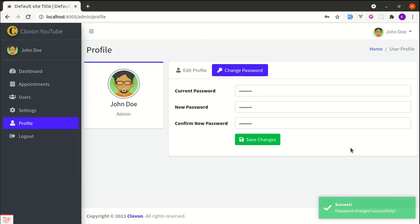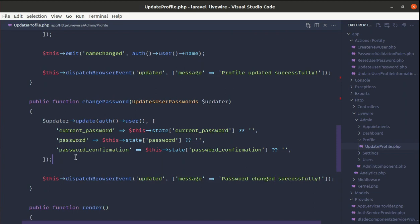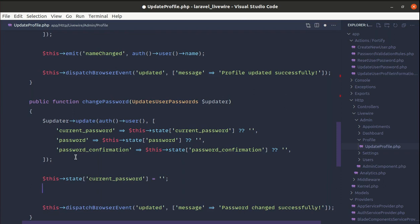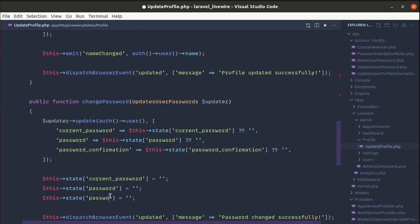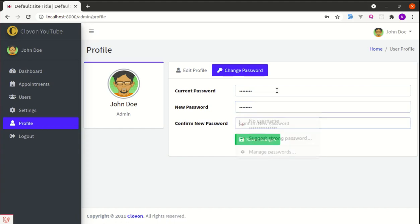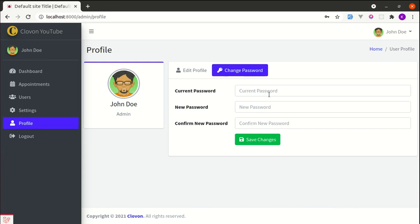The password is changed successfully, but the final thing remaining is to reset the form fields — we don't want to display those values after saving. To reset them we can simply set state current password to empty, and do the same for password and password confirmation. Refreshing, going to change password, changing the password, clicking save changes — we see the success message and the fields are now empty.